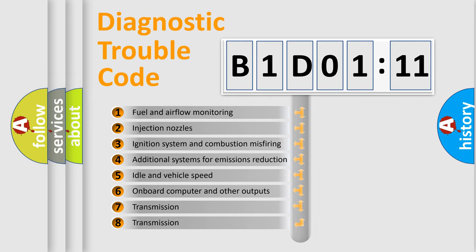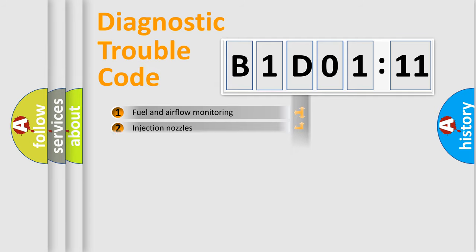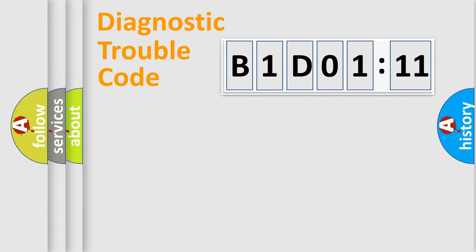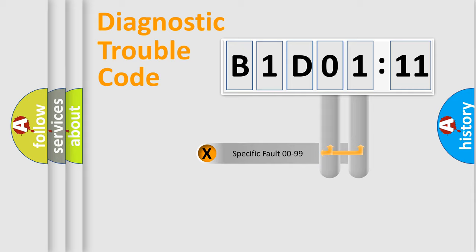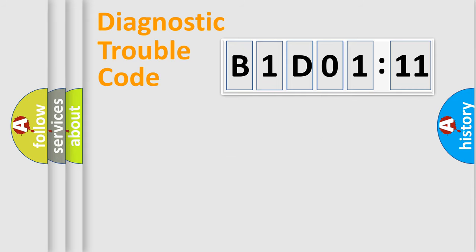The third character specifies a subset of errors. The distribution shown is valid only for the standardized DTC code. Only the last two characters define the specific fault of the group.